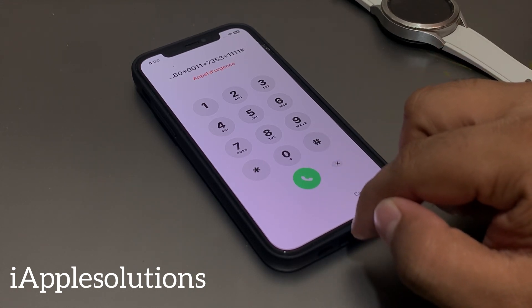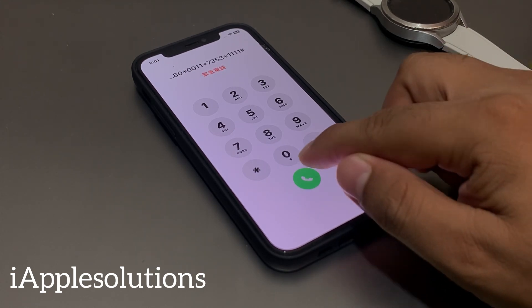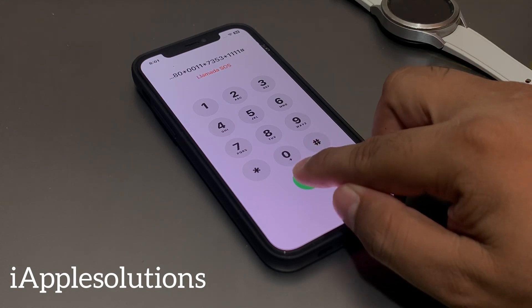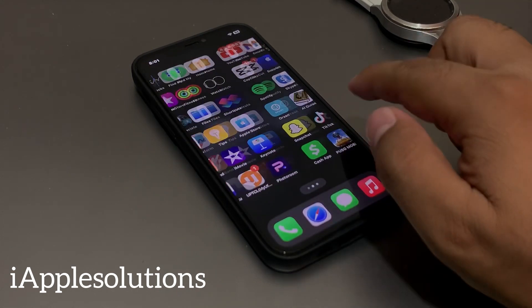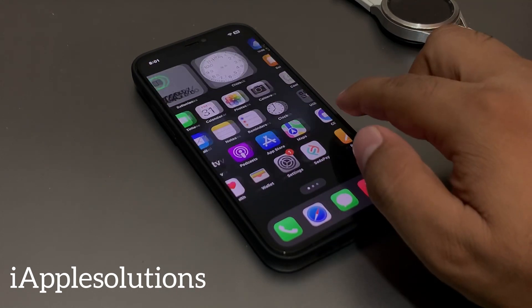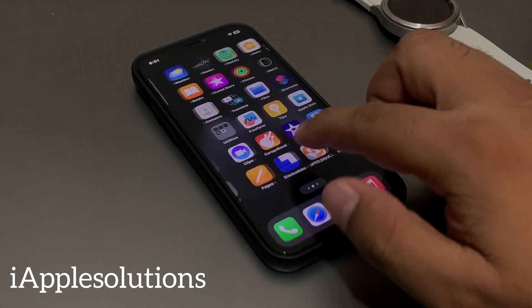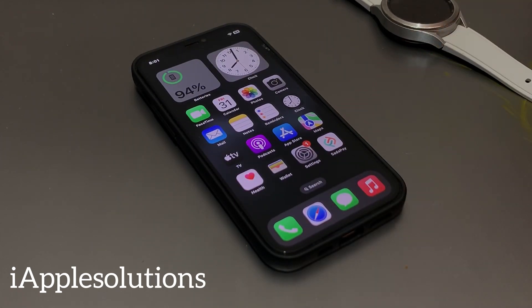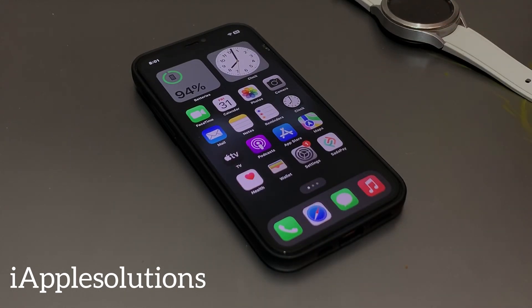When you press the dialer your iPhone is unlocked automatically, without computer, without losing any data, without any third-party software. Press the dialer and you can see it appears on screen — your iPhone is unlocked without computer, without losing any data, without any third-party software.